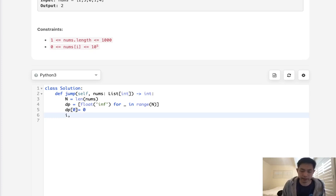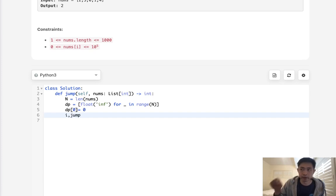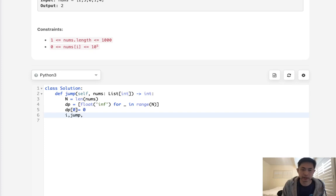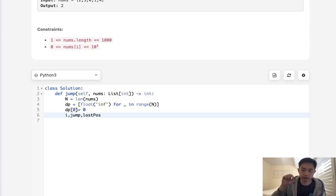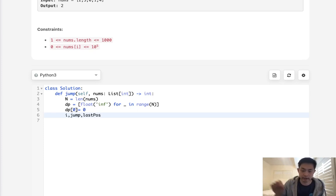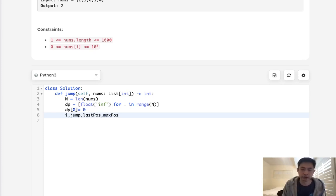We'll start by initializing some variables that we need. We need the i to iterate down our array, number of jumps that we've taken, the minimum number of jumps, as well as the last position. The max that we kind of hit, like at one point, as well as keeping track of the real max position that we can get, that we can hit. All of these will be zero here.